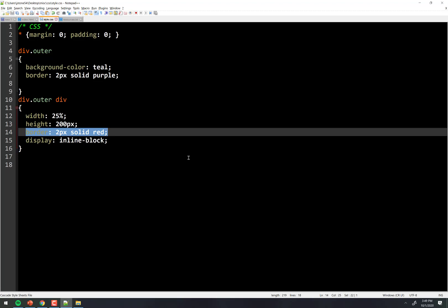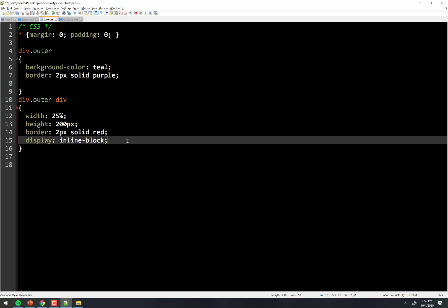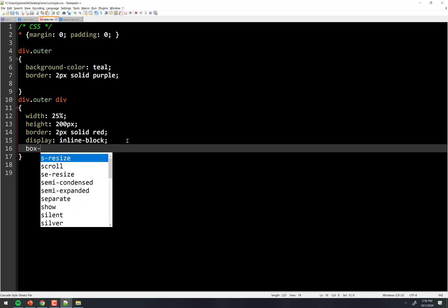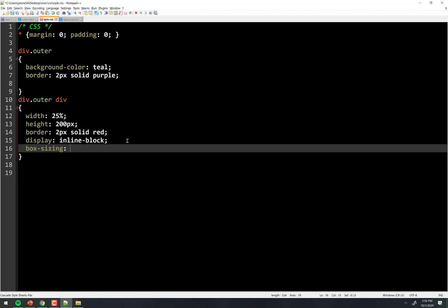So that makes them, the total, be more than 100%, which is why it pushes down. So that's why we need box sizing, not content box, which is the default behavior, but border box, okay?